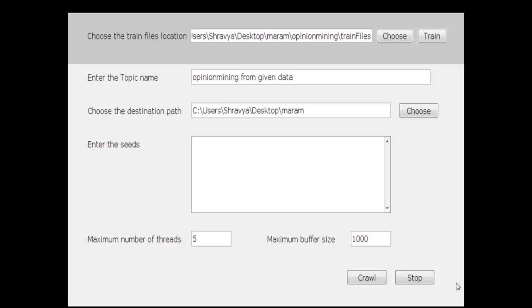Now the actual backend process starts. In this process, all the stop words in the opinion files are removed and the stemming process takes place. After the stemming process is completed, we get all the root words of every opinion.